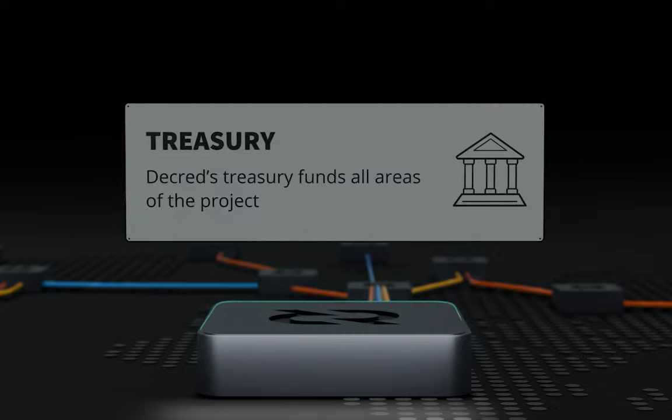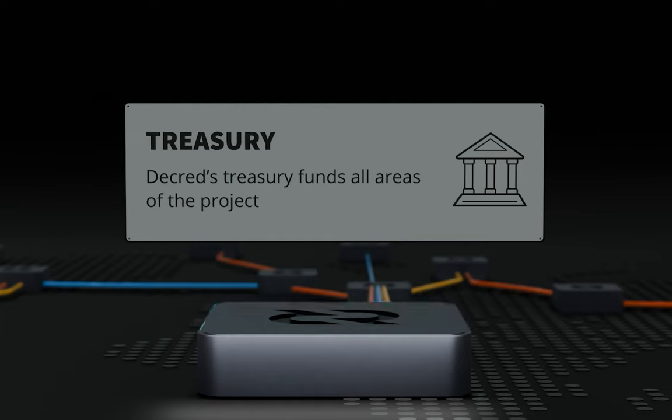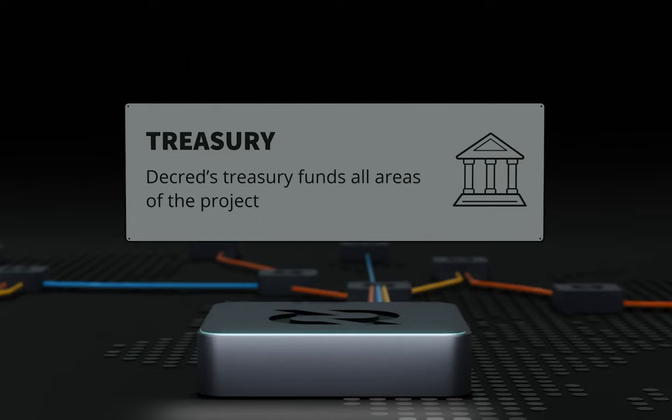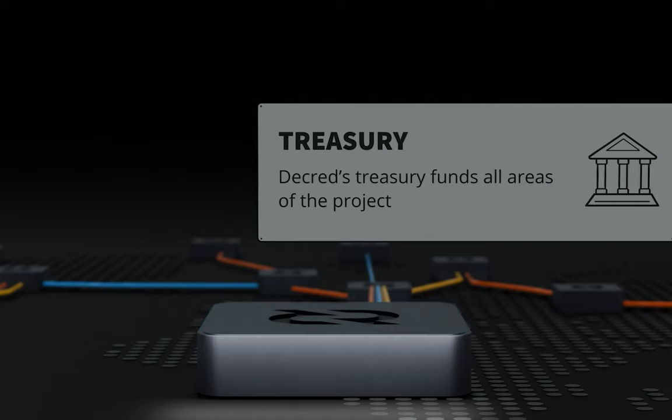Decred has had a treasury from day one, of which 10% of the coin supply goes to. The treasury and spending procedures are decentralized to allow coinholders to vote on all treasury spends from their non-custodial wallet.